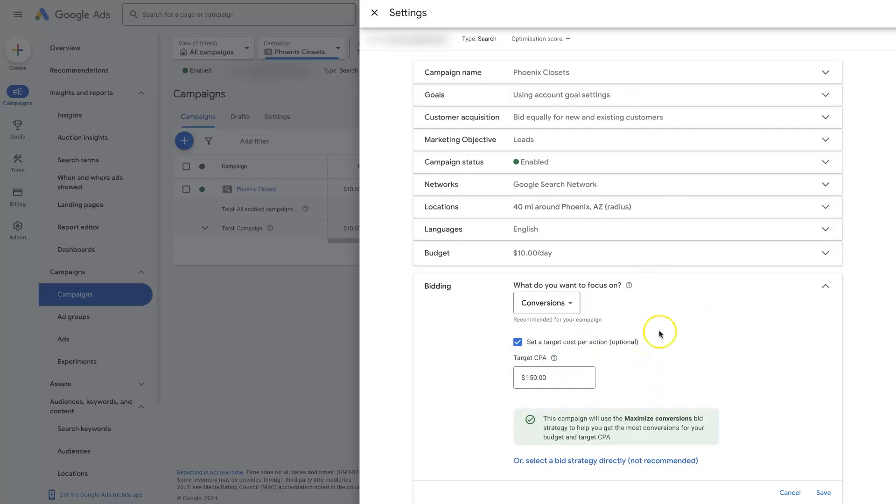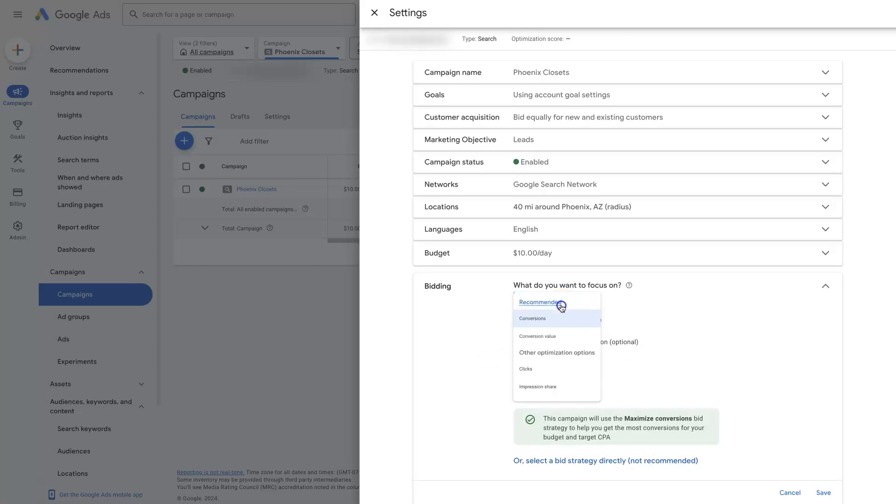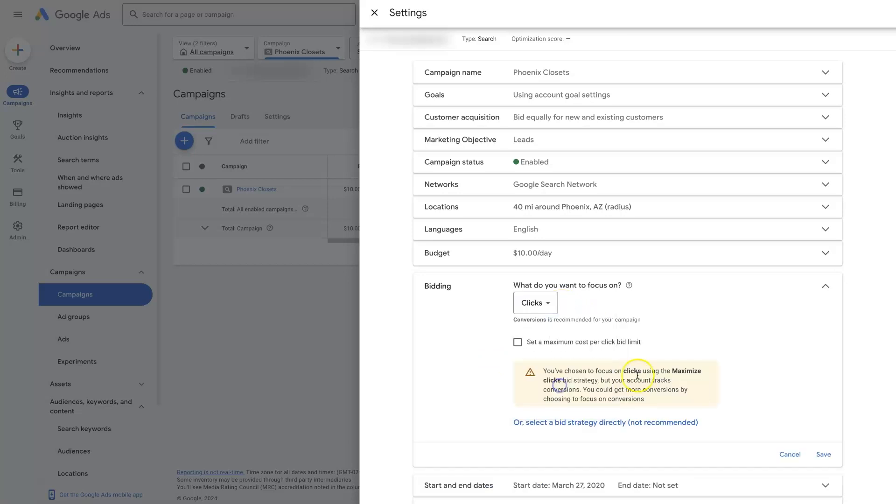So long as it stays near this target that you set, right? So we won't get into every single bid strategy in here. But it's just important to note that starting with maximize clicks is usually the best way to go.